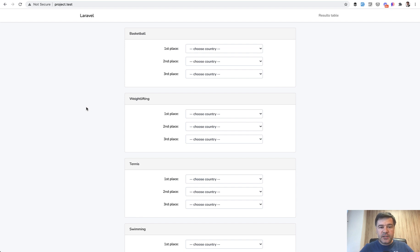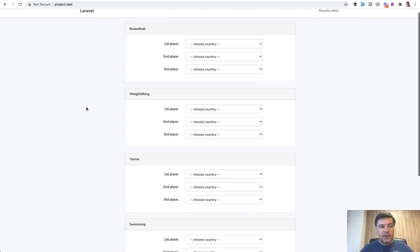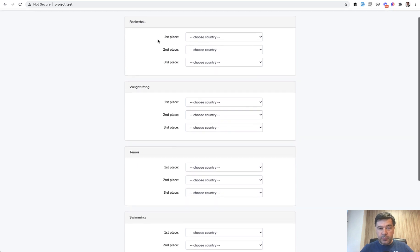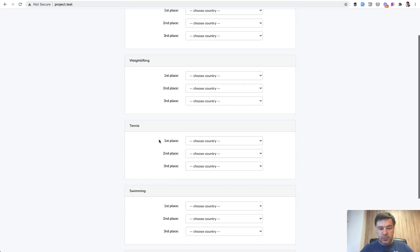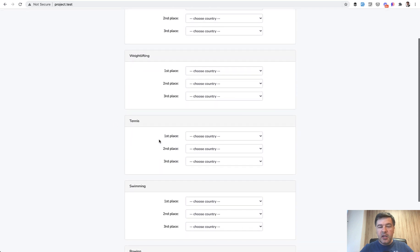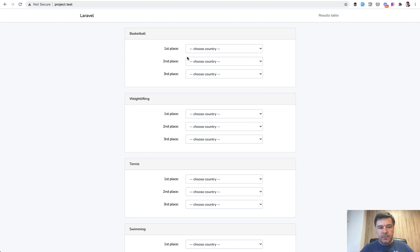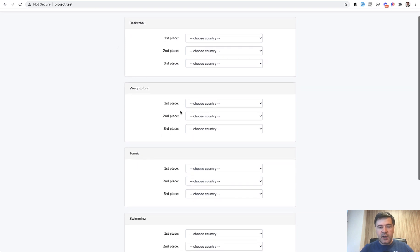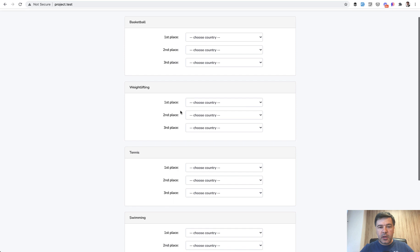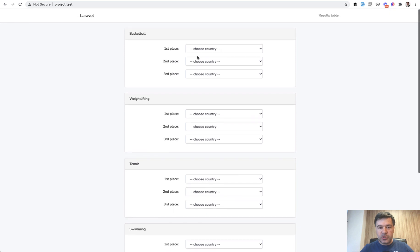So the topic of the day is many-to-many relationships with pivot table with extra fields. And the challenge is that you have a form, I have a repository which is prepared for that, for Olympic medals. So Olympics have just passed and we can try to mimic that Olympics by doing sports and then who won the medals, which country.